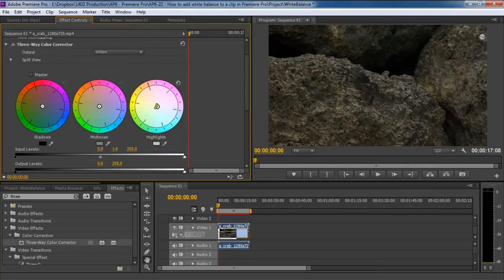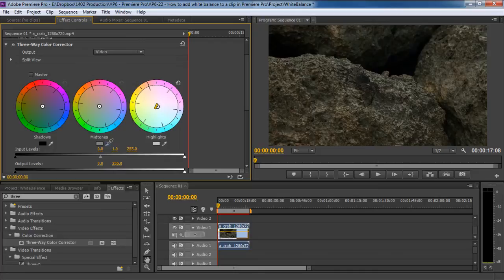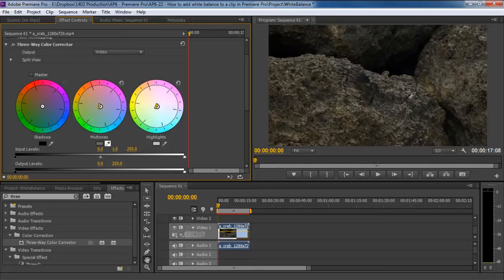Similarly, we will pick up the Midtones Eyedropper tool and select the midtones that we need to fix. As you keep on choosing colors from the Eyedropper tool, you can notice over here that it is independently moving the hue offsets.